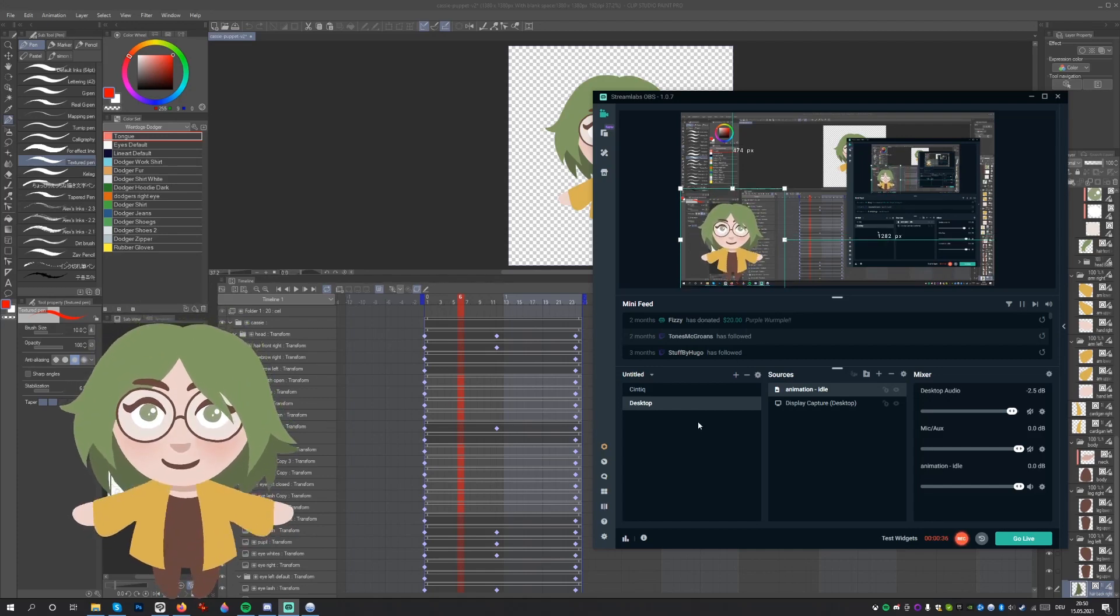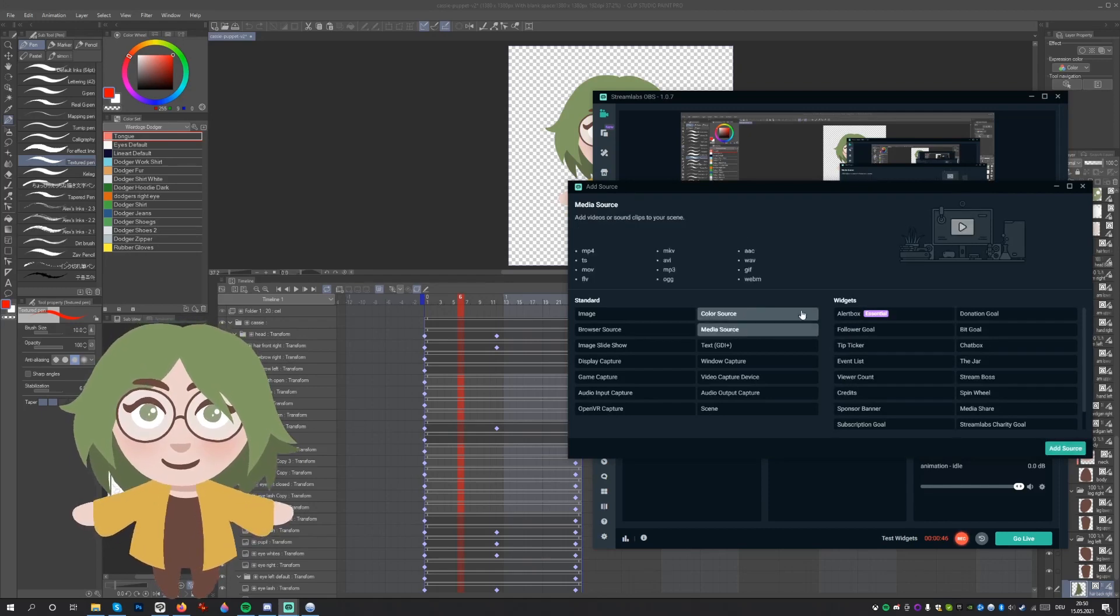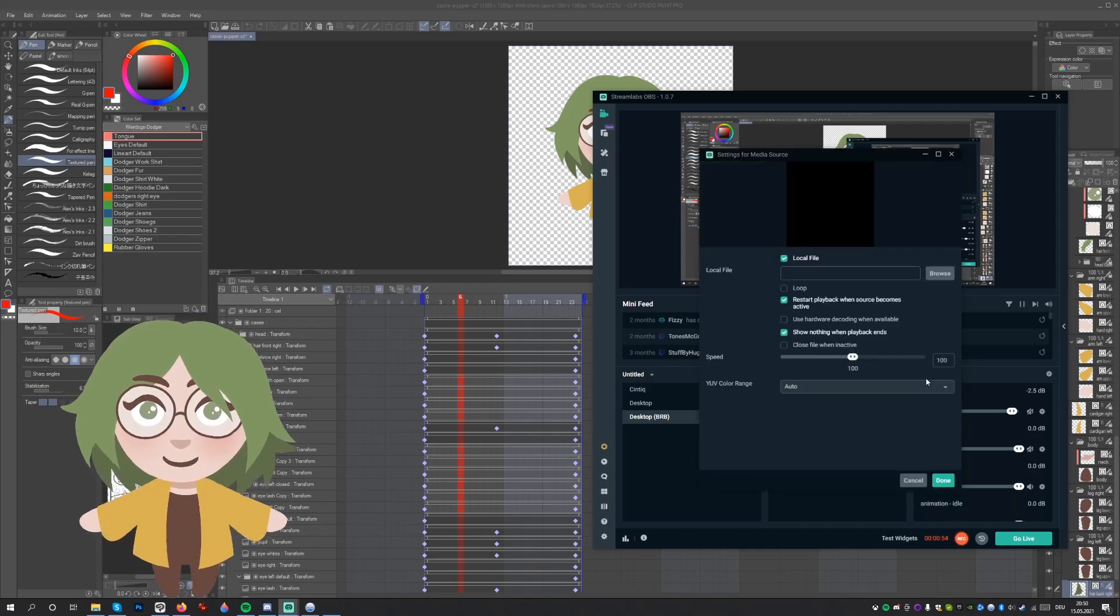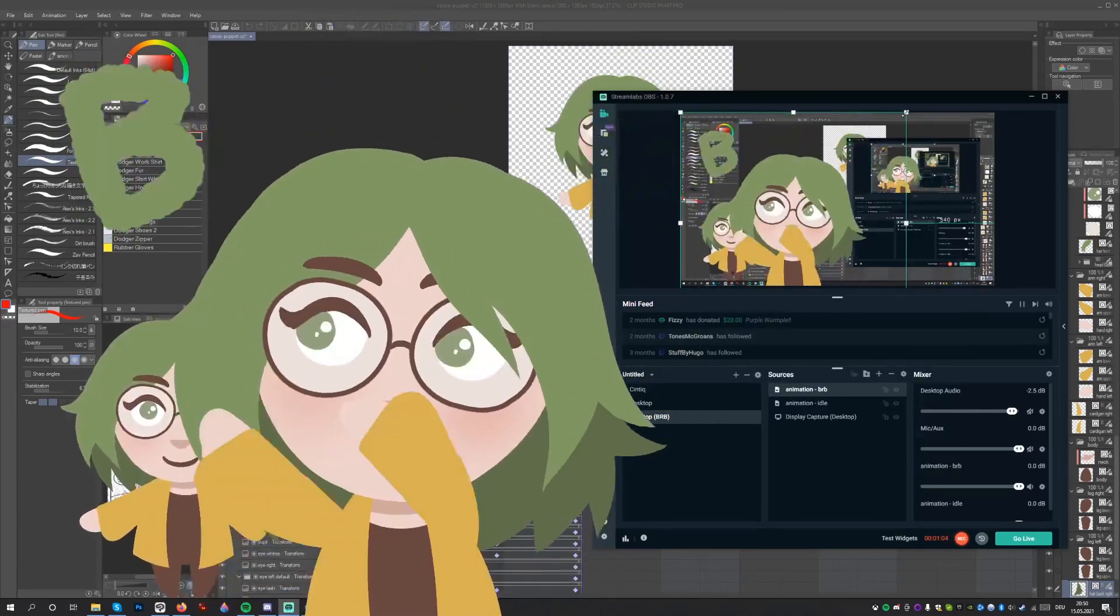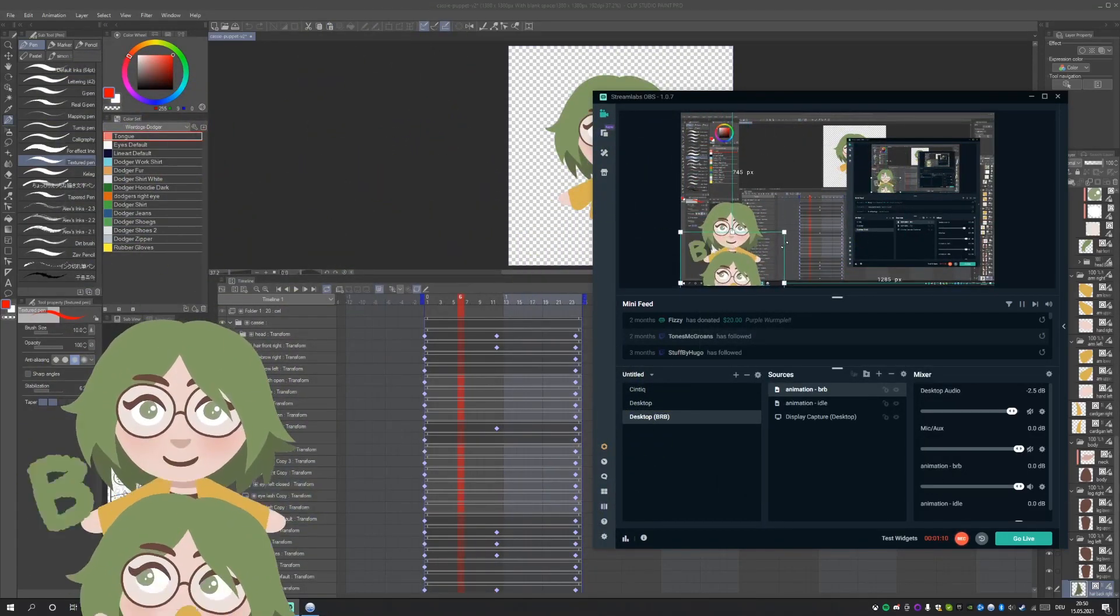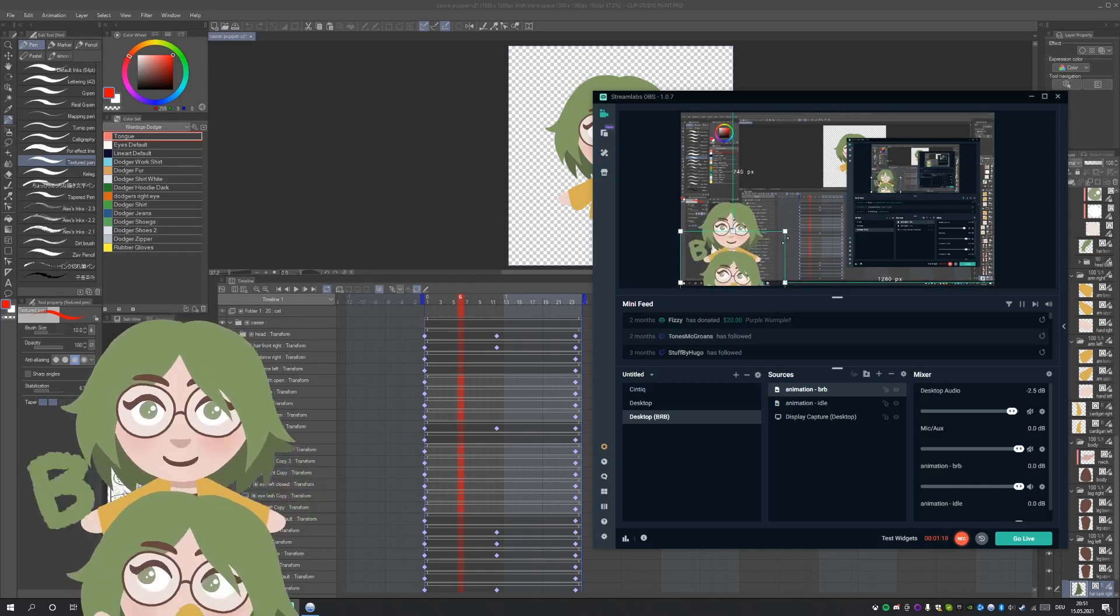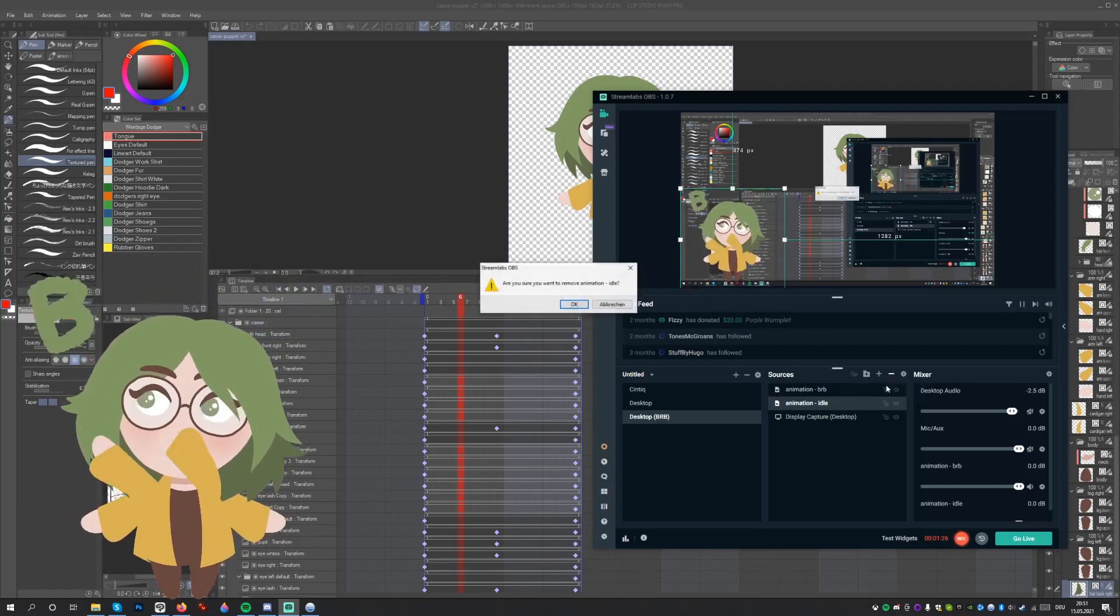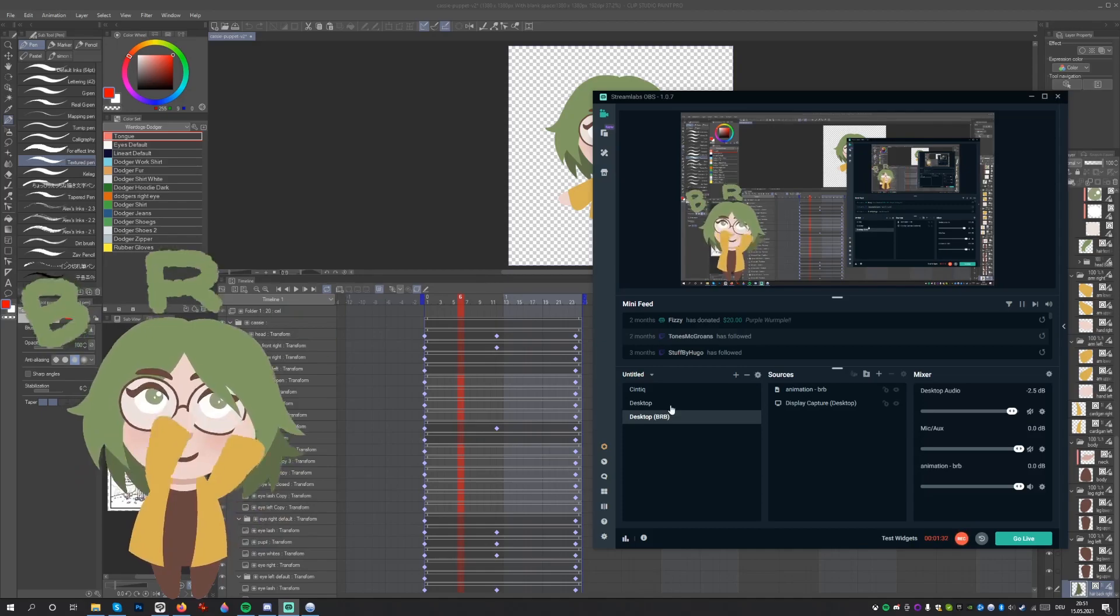To switch between the two states of the animation, it makes sense to duplicate your current scene. In the new scene, now add a new media source. Make sure to toggle add a new source instead. Now simply place the be right back file. Make sure to select and position the two animations at the same place. After you have done this, you can delete the previous animation by selecting it and pressing the minus icon. You can now switch between the two animation states by clicking each respective scene.